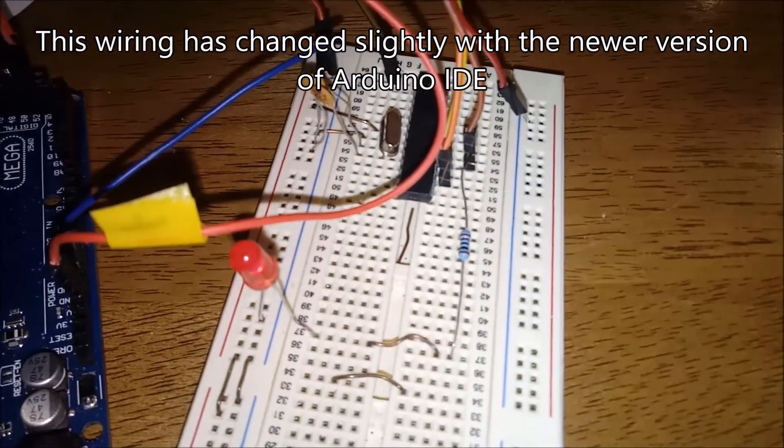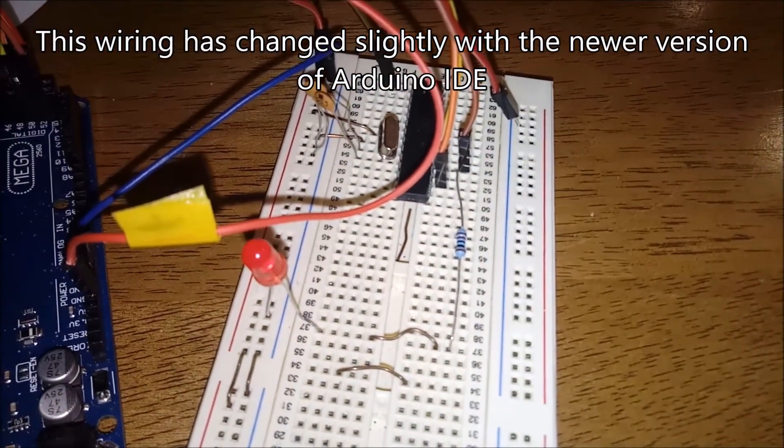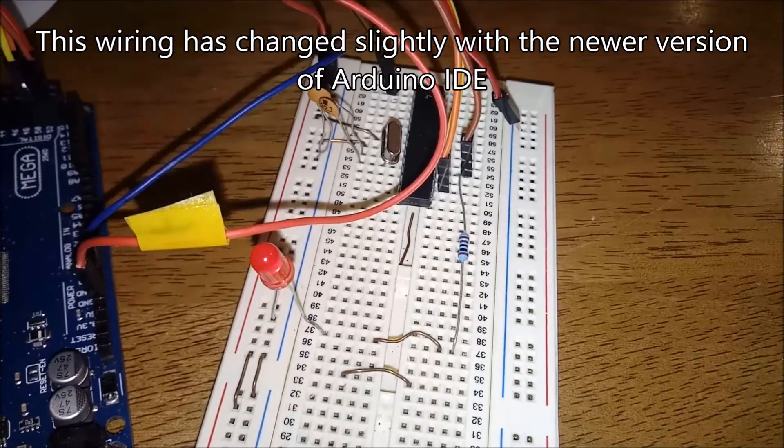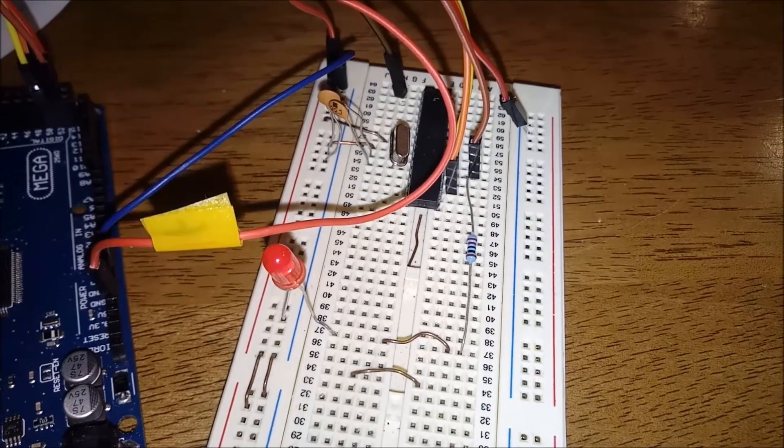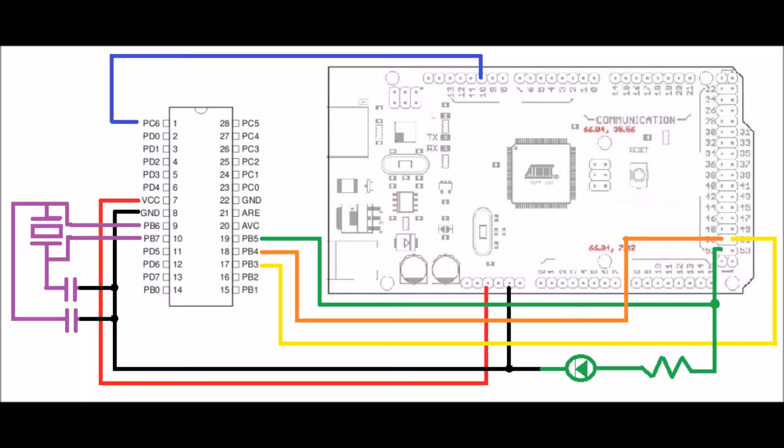As you can see, the new version of the Arduino IDE has a wiring change and it has not been updated on the website. So you can find that drawing in the link in the description there for better detail.